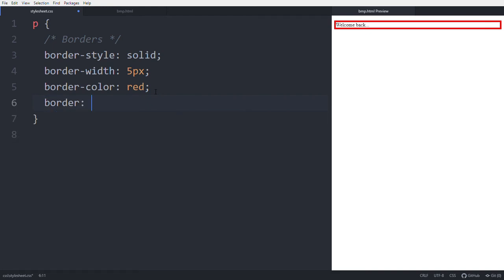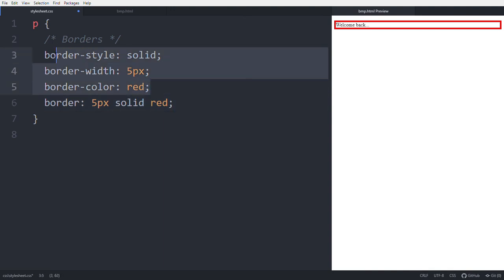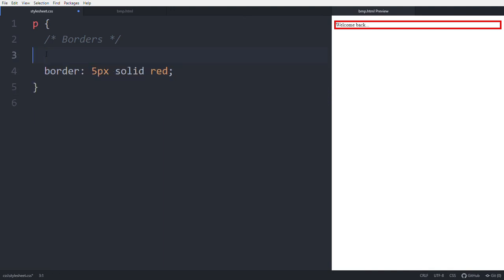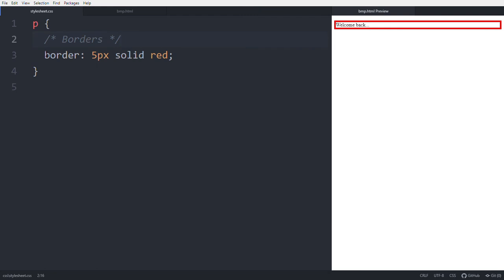Using the border shorthand property, you write 'border: 5px solid red' — this sets the width to 5px, style to solid, and color to red. You can remove the separate border-width, border-style, and border-color declarations and the result is the same. If you want rounded corners, use the border-radius property.